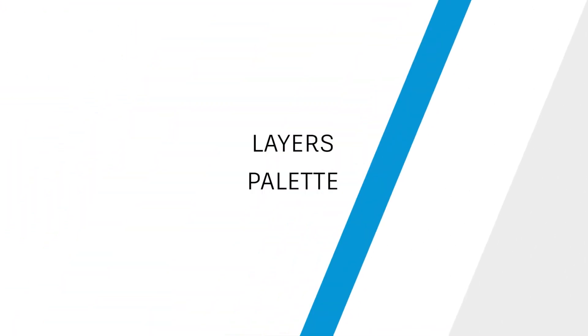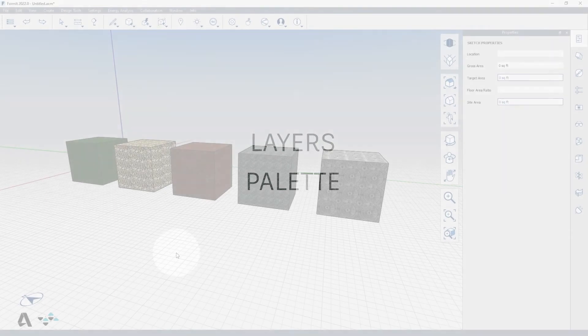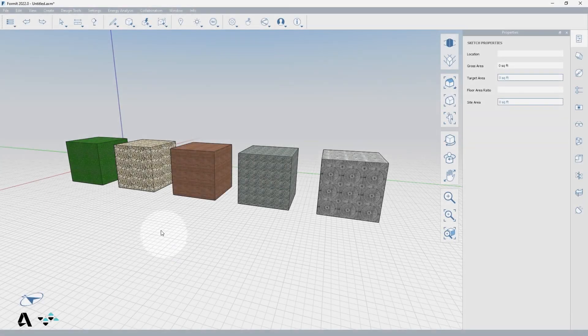Hello everyone! Today we will be covering how to use the Layers Palette in Formit. For this we will use five primitive cubes painted with different materials to demonstrate.